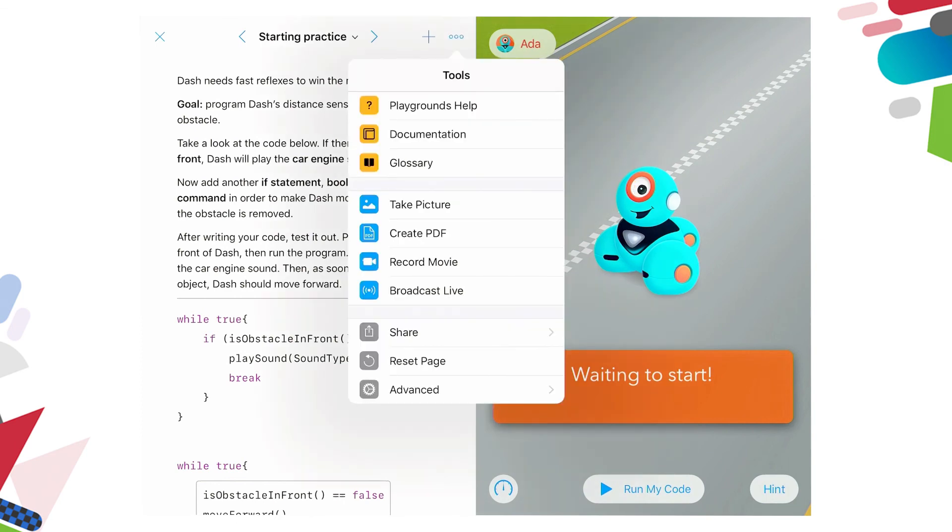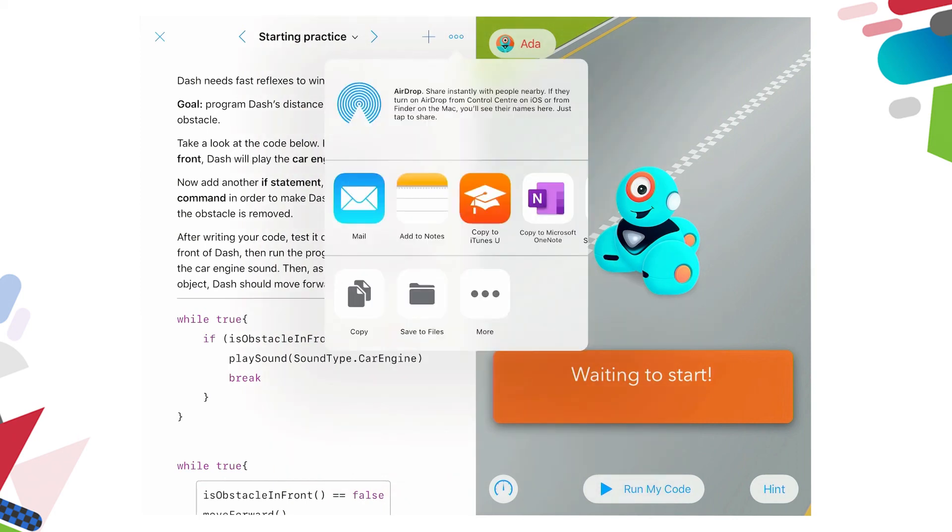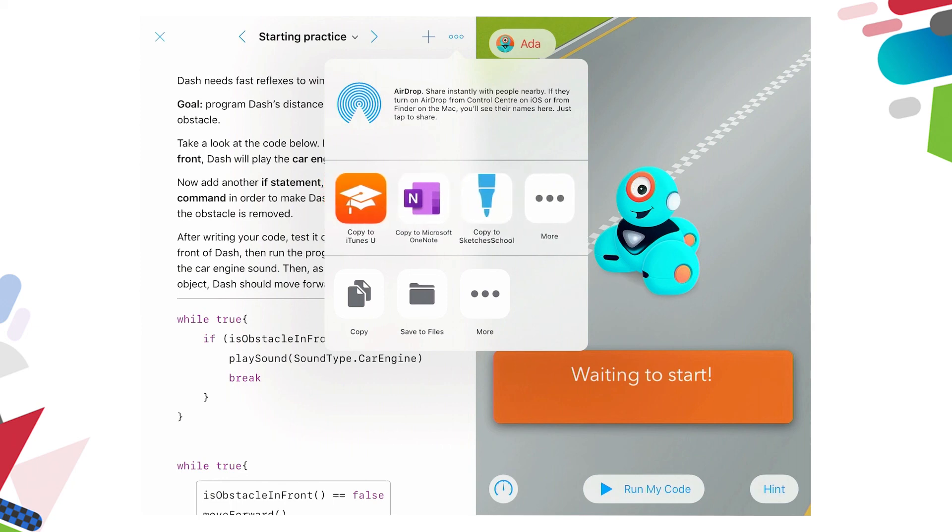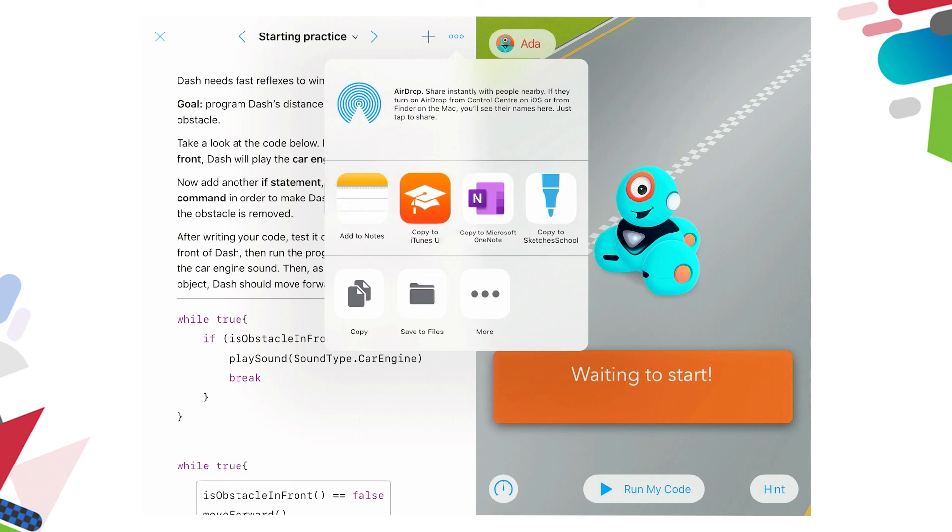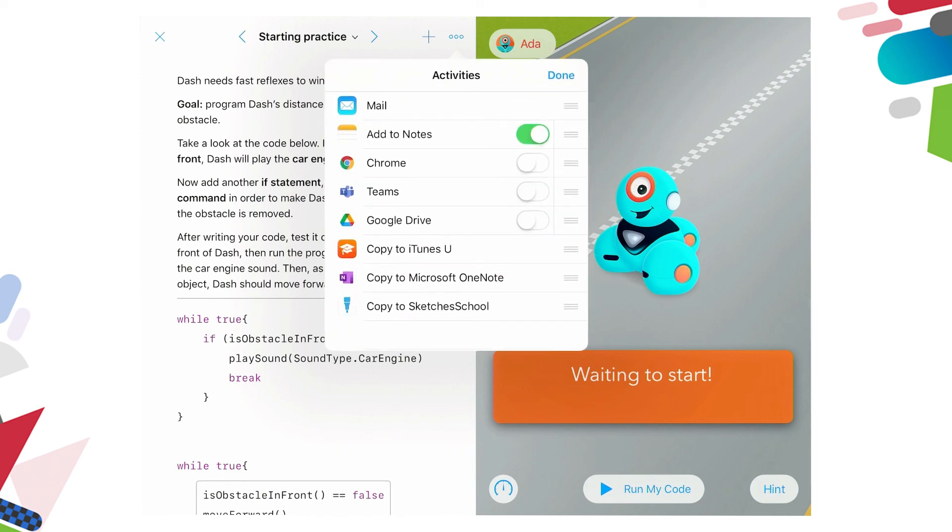The three dots to the right of the plus, if we click on those, and you can see that there is help when you're using playgrounds, documentation, glossary, you can take a picture of your dash actually performing those tasks, create a pdf of the code that you have created, record a movie, you can even broadcast live, and you can share the text that you've created. So if we click on share text, and we have options to airdrop this, maybe airdrop it to in the workflow in a classroom, might be to airdrop your code to your teacher, or perhaps you might upload it to a OneNote, to sketches, to notes, email, and there are other options. For example, Google Drive, you could add it into your Google Drive and access it on another device.